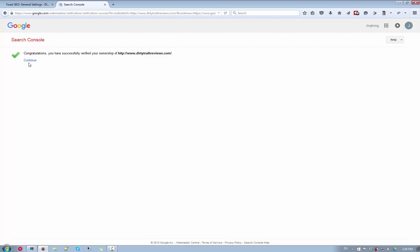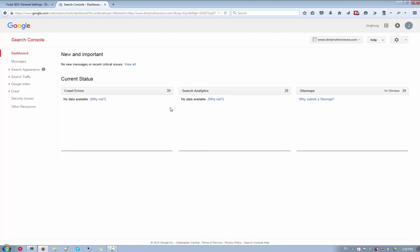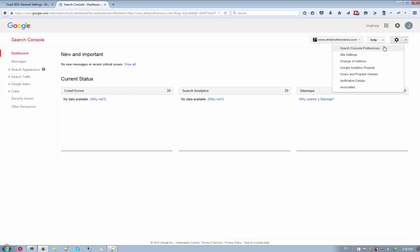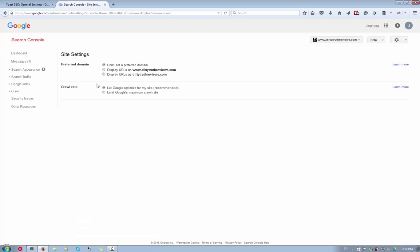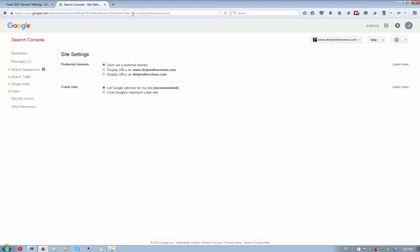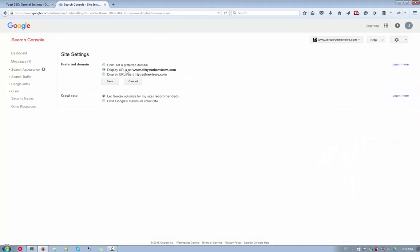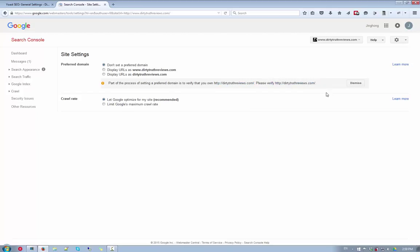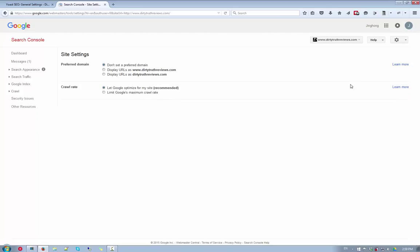So there you go. You have just added the website to Google Webmaster Tools. Now, we are not done yet. The thing is that if you try to, let me see, I think it's the site settings. The site settings right here. And if you, in this case, since my website starts with www, I want to display the URLs as www.dirtytruthreviews.com. And when you click on save, it tells you here part of the process of setting a preferred domain is to verify that you own this. So you need to verify the non www version.